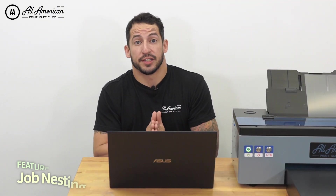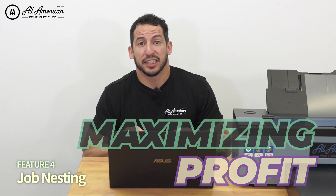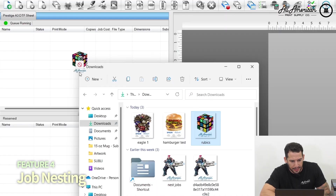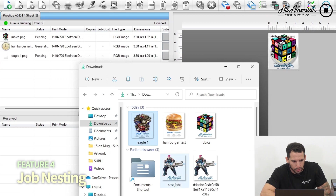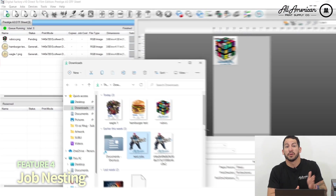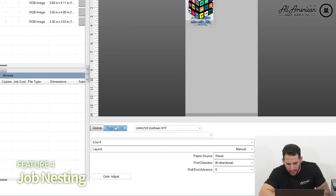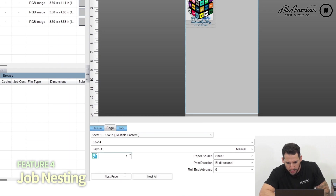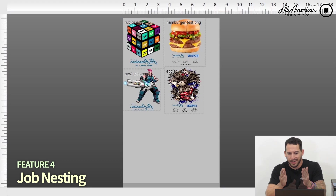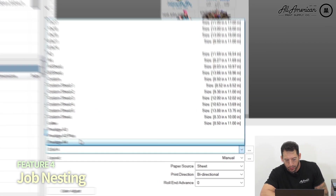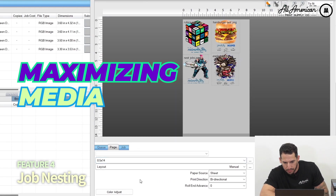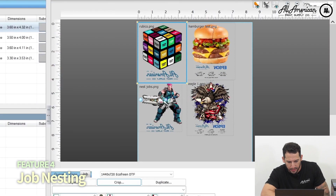Let's talk about job nesting — maximizing our material and maximizing our profits. Thanks to the single window visual management system, I can bring in all these assorted jobs and I don't need to send them on individual sheets. Under the page option we have the option to nest some or all, and as you can see we have A3 up to letter plus sizing, allowing me to maximize all of my media. I can crop, scale, and duplicate — all ways to get the most profitability out of my direct-to-film transfers.